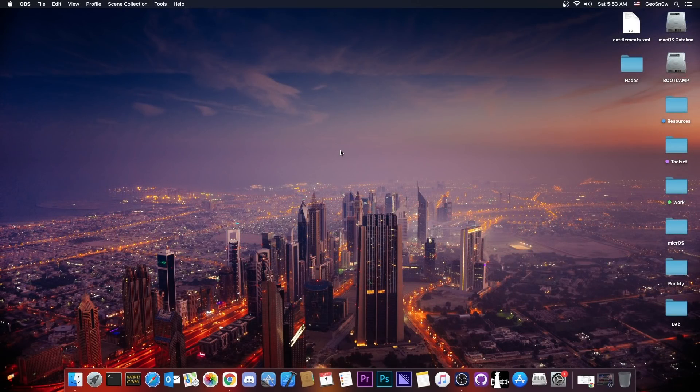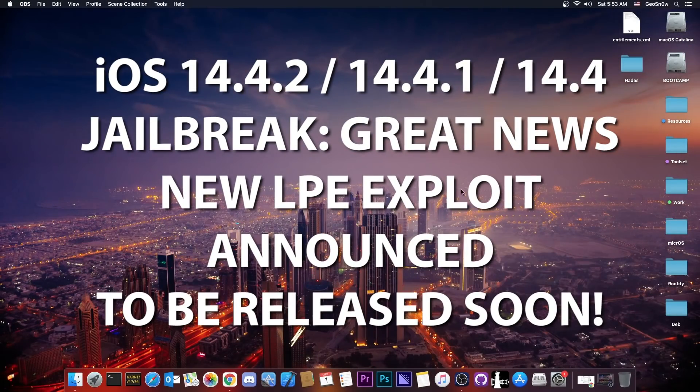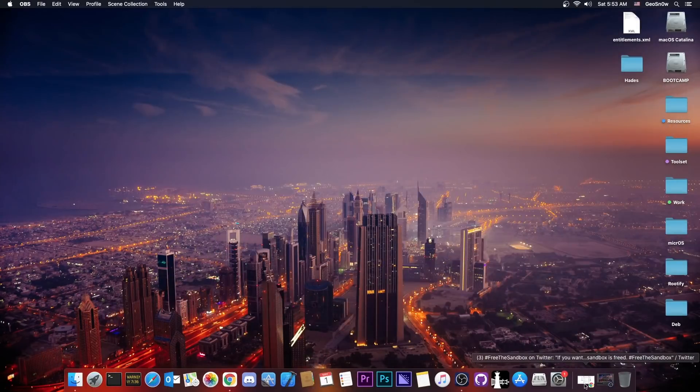What's going on YouTube, Geosnarrite here. So in today's video I have great news for those of you waiting for an iOS 14.4.2, 14.4 and 14.4.1 jailbreak.